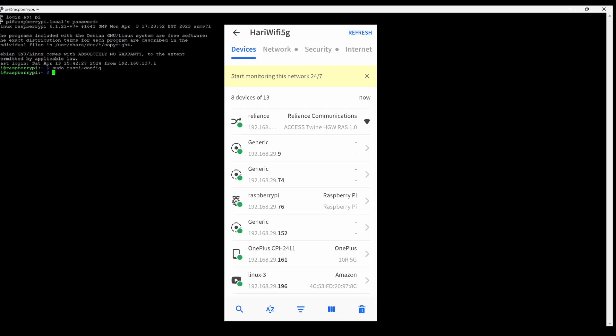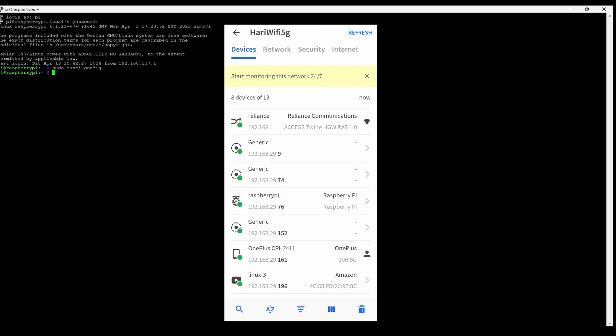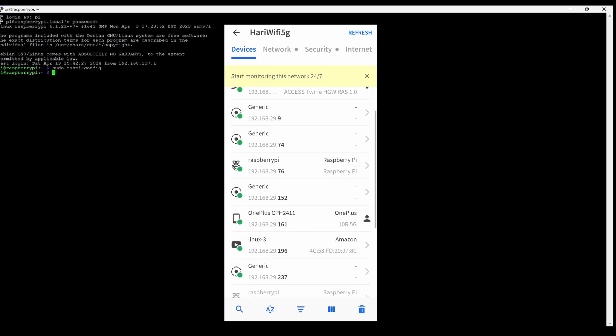Now, I'll try to open a ping application on my mobile where I'll search and refresh what are the devices connected to my network and I can see the Raspberry Pi IP address, that is 192.168.29.76.